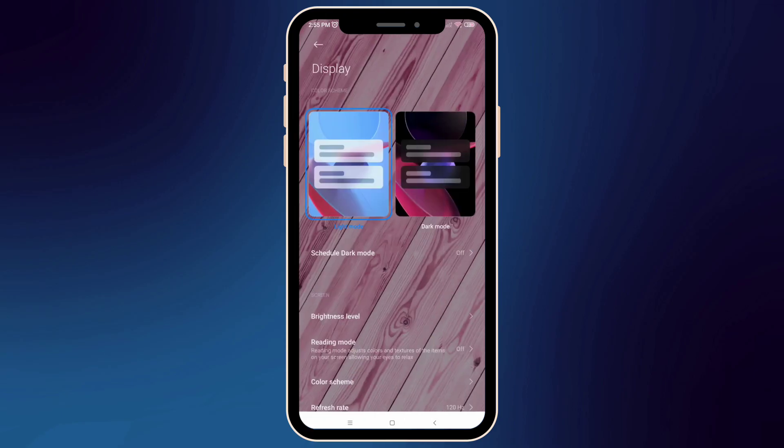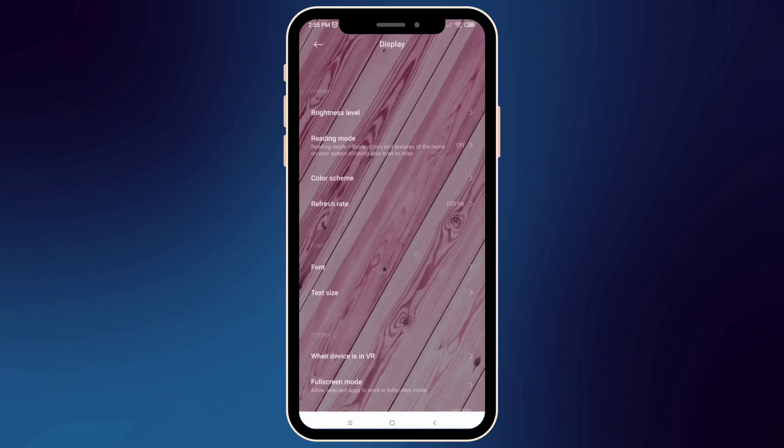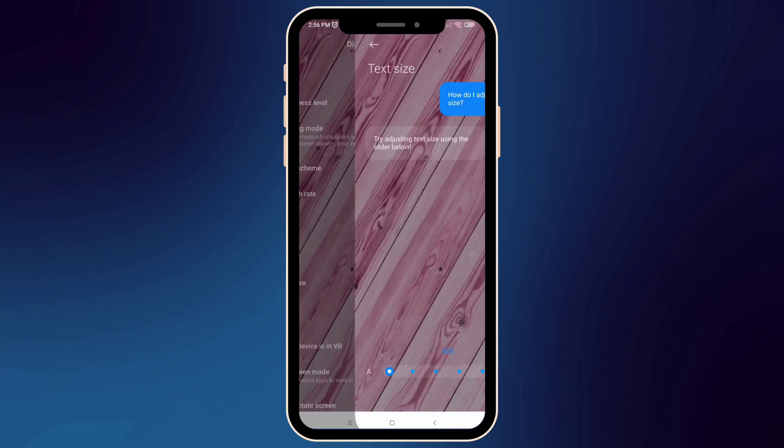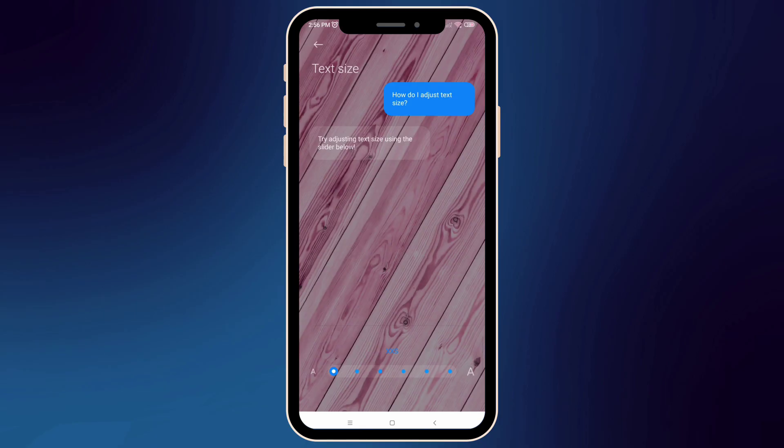Right here in the text size, you can adjust the font size you prefer for your phone. Choose from extra small to double extra large.